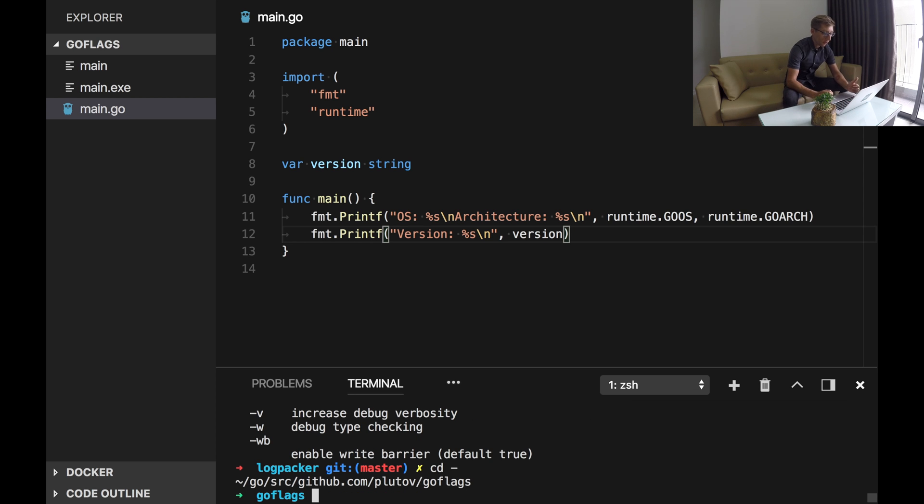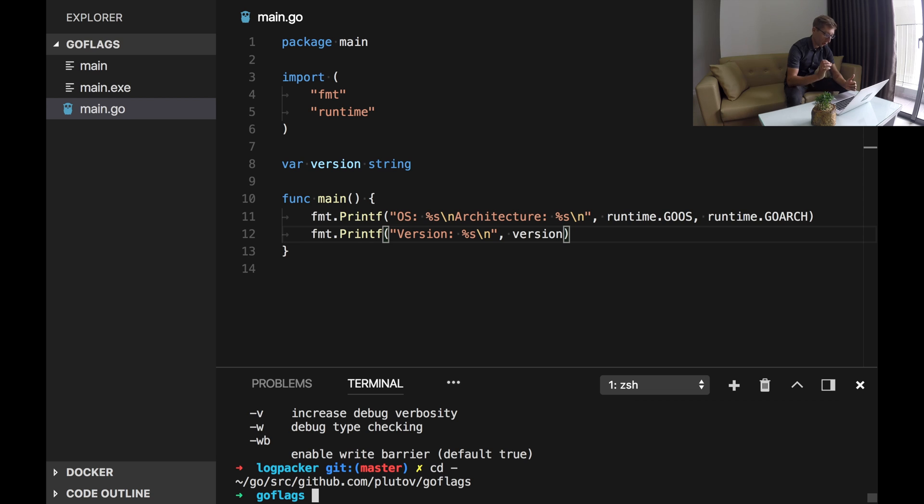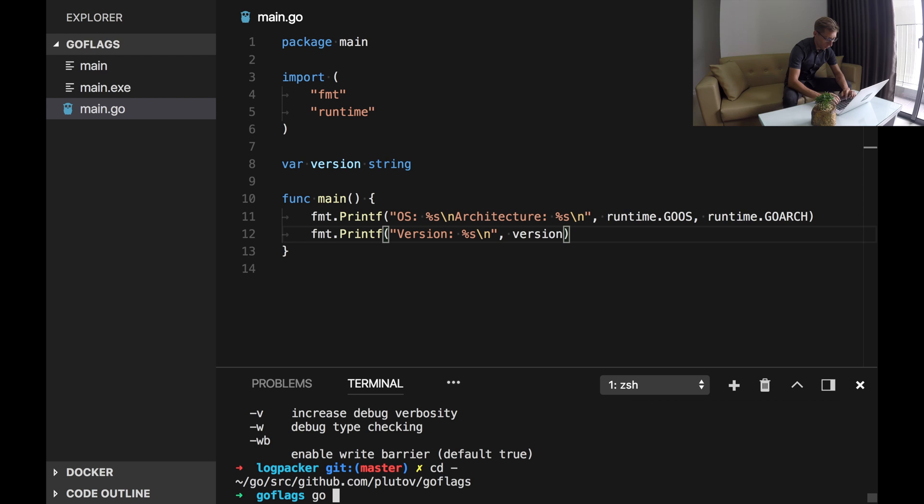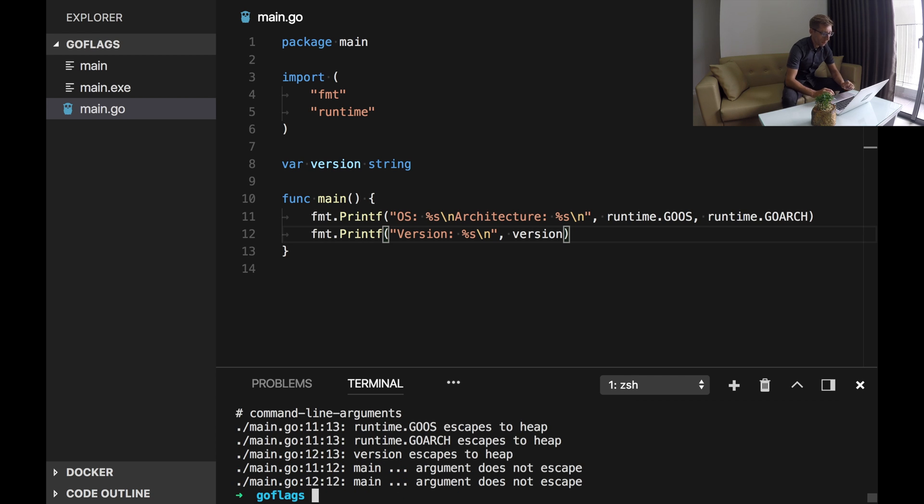By default Go does some optimizations with your code, for example inlining. If Go sees some functions that can be inlined into the call place, it will do it. So let's see what Go says when we use gcflags=-m option, -m main.go file. Alright.